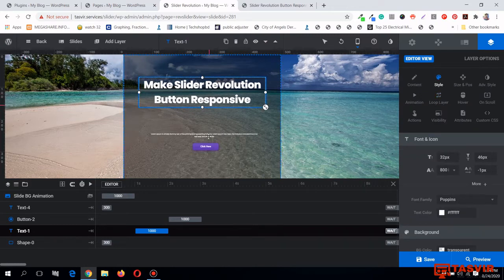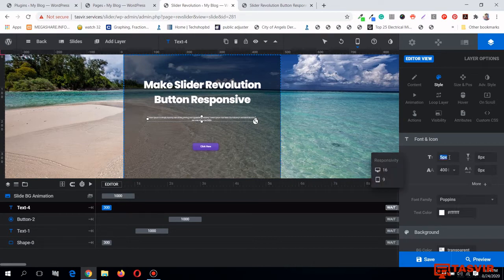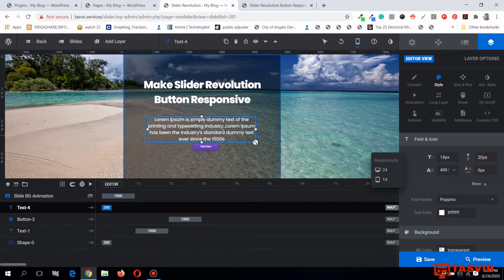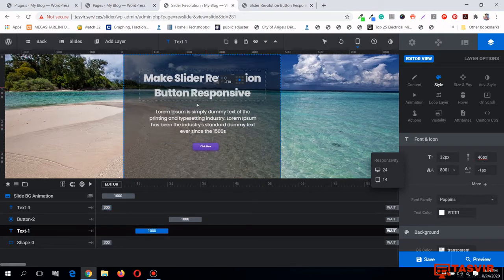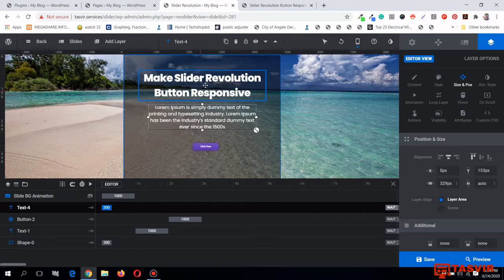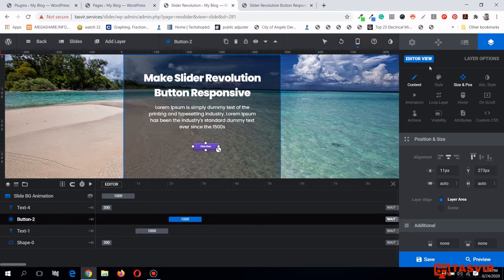I'm happy with the font size on this layer. Let me look at this one — the font size is too small, only 5 pixels, so let me make it 14 pixels. The line height is also too small, causing overlap, so let me set the line height to 20 pixels. Okay, the line height looks fine now. Let me go to Size and Position and center-align this text as well.